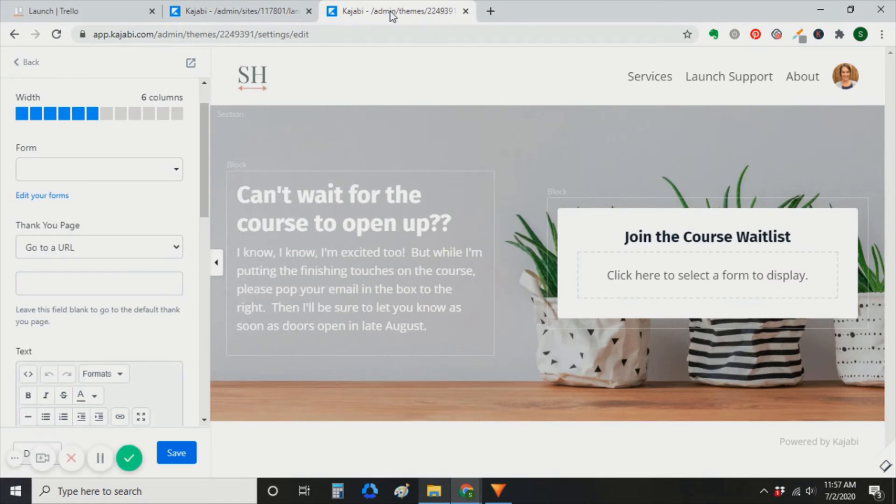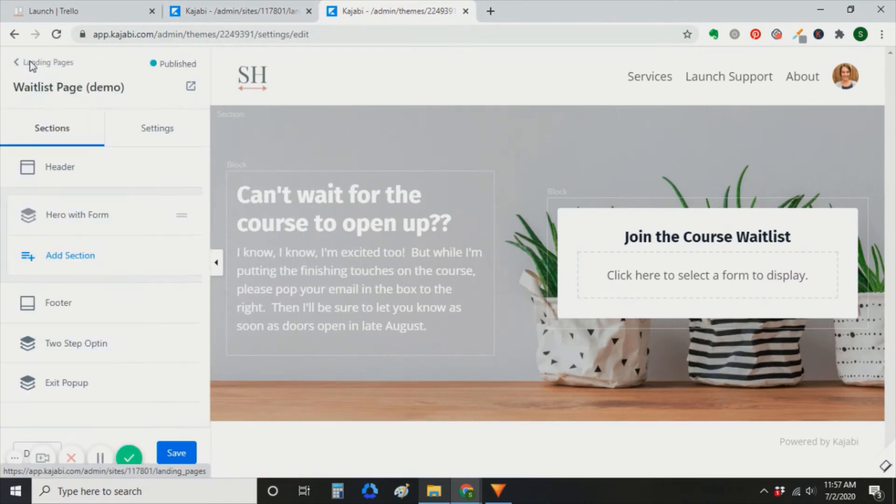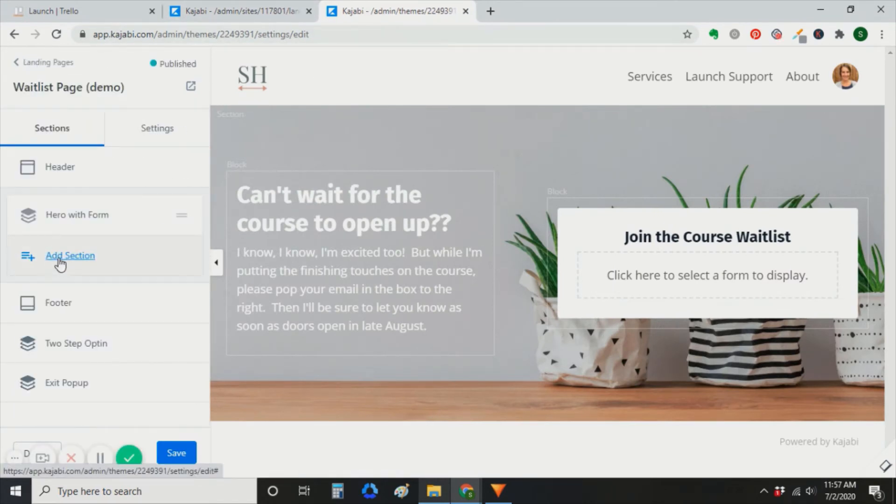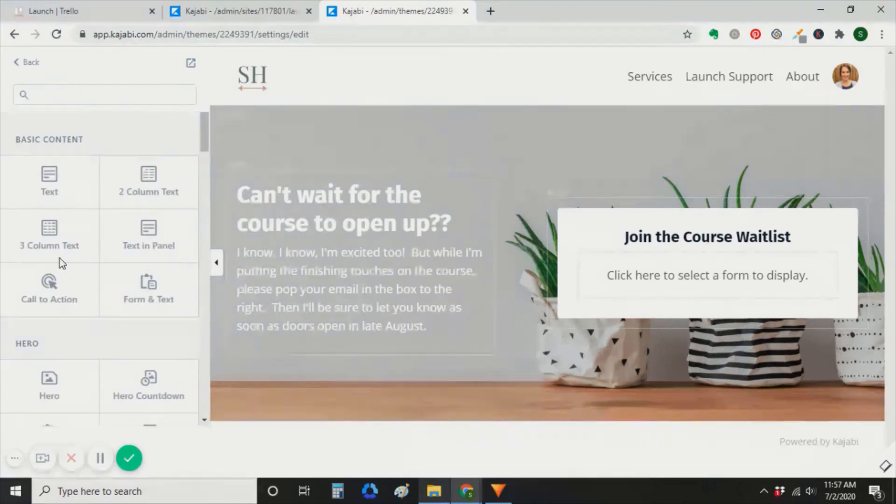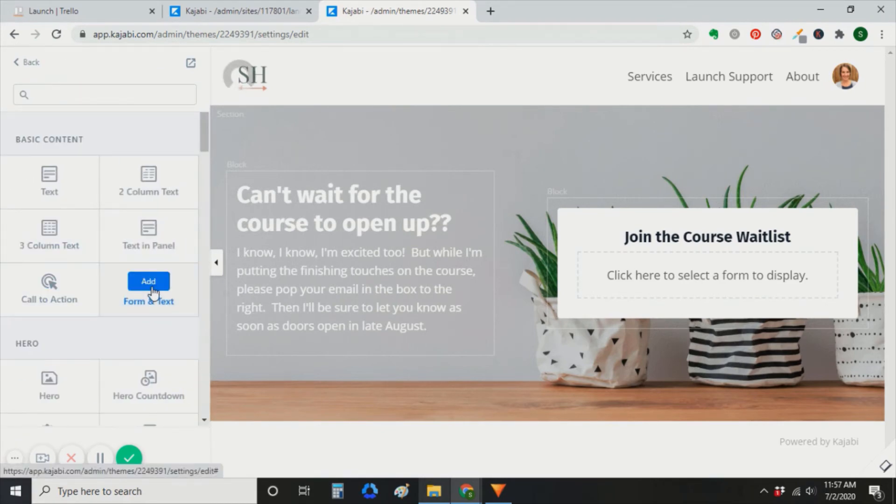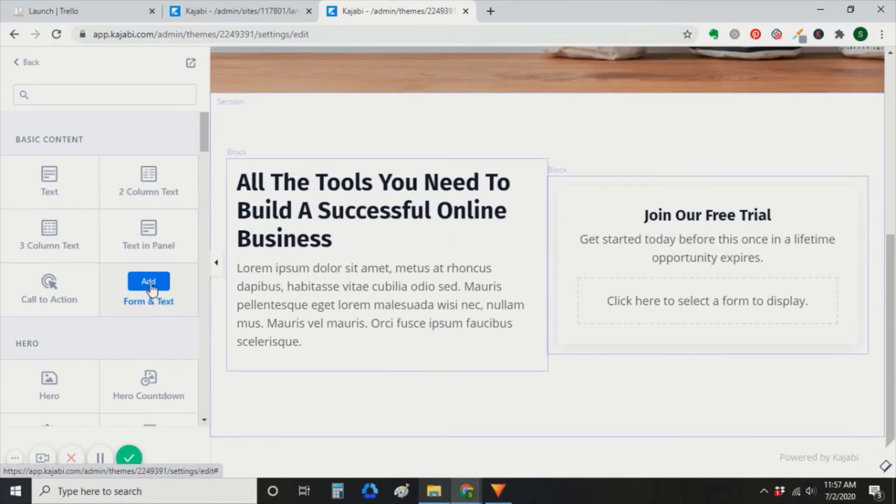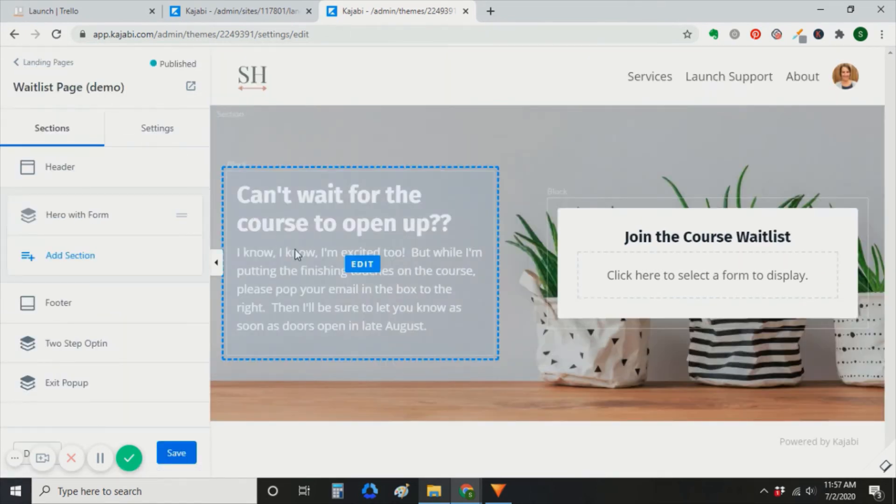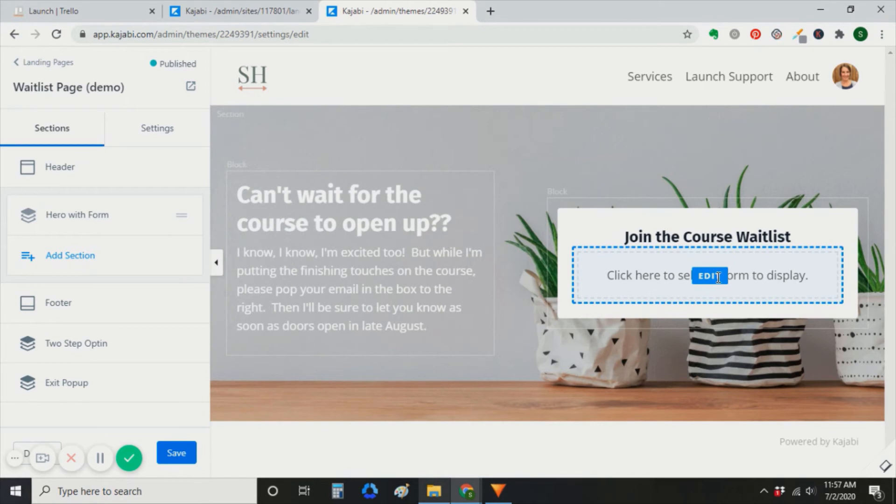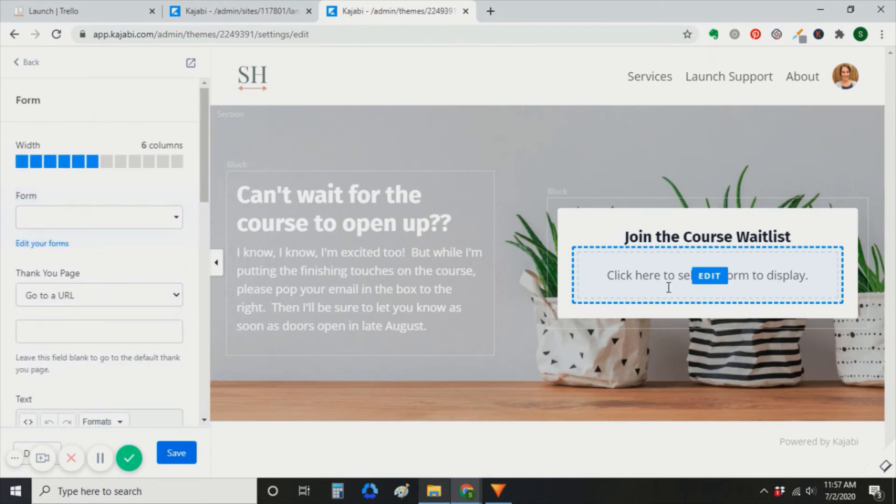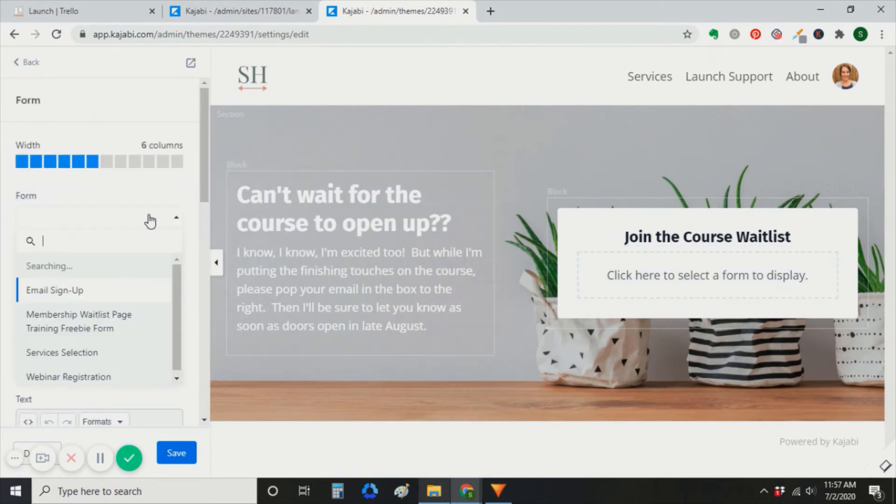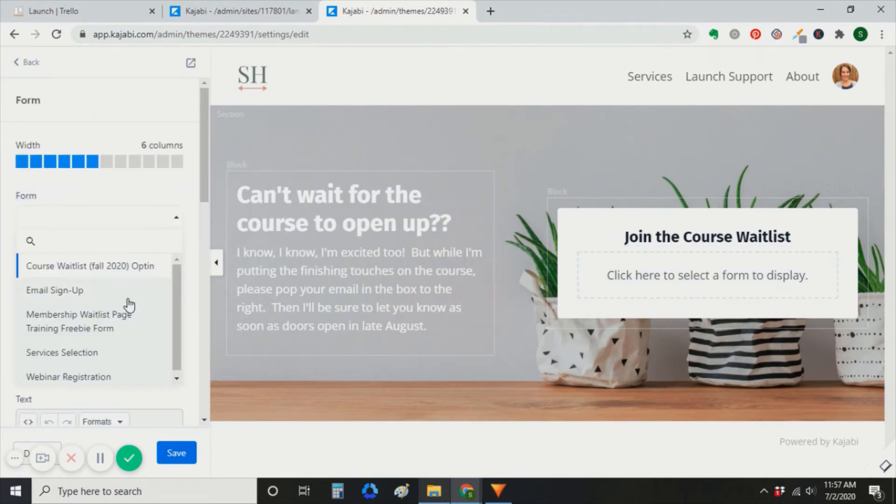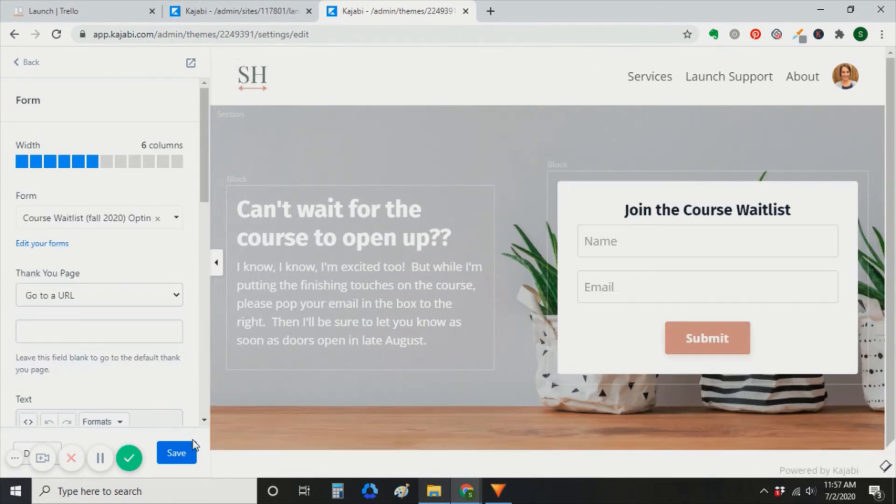If you already have a page that you like the look of, you can clone it. The only thing that really matters is that you have a section, form and text. So in the text section, you can add some information about your course or your membership. And in the form section, you'll select that form that we just created. So I already have one here. I added some text. And then in the form field, I will select that form that we just made.